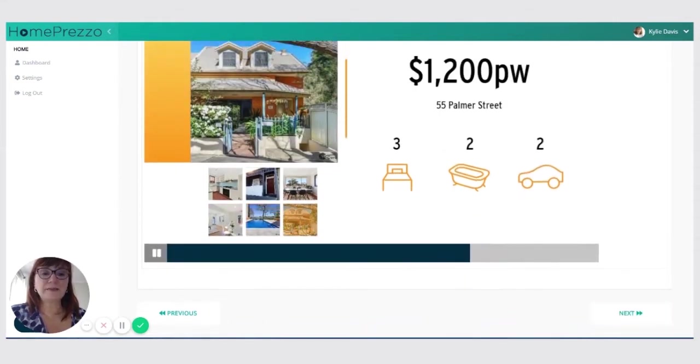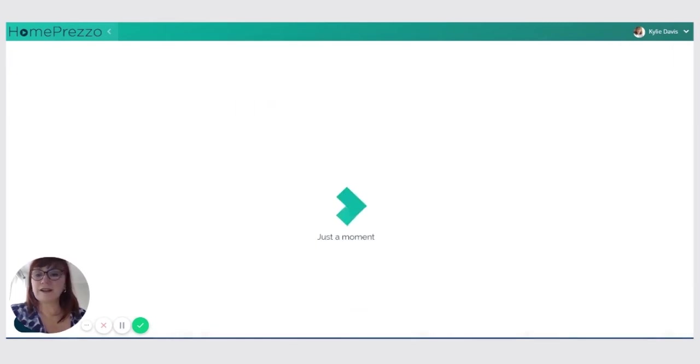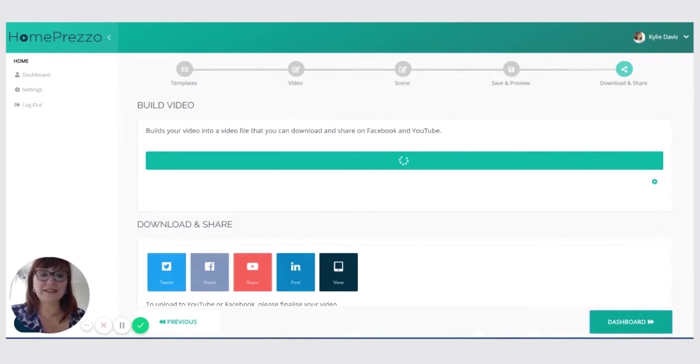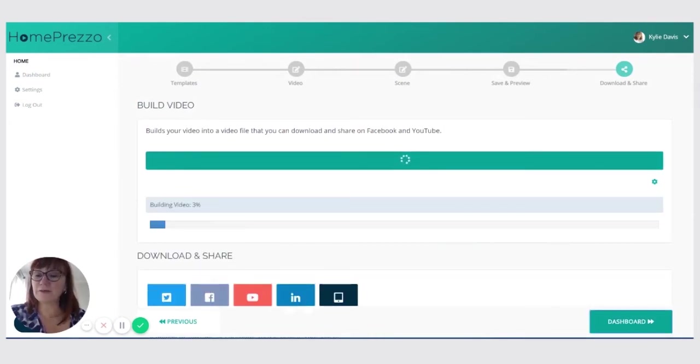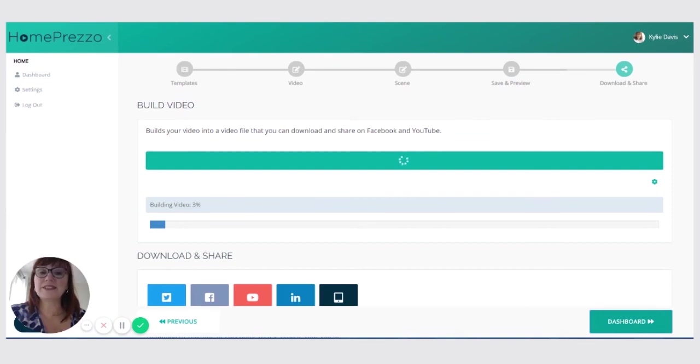Now, once you've checked this and you're happy with it, click on the next button that will finalize the video. You can't really share the video properly unless you finalize it. So always make sure you do that last step. It takes a few minutes. If you don't have time to wait for it, you can always go back to the dashboard, go off and make yourself a cup of tea and it will send you an email once it's finished finalizing.